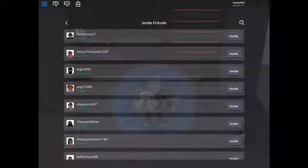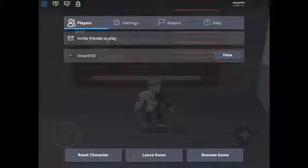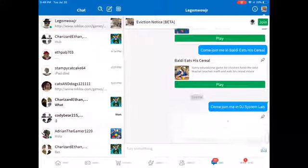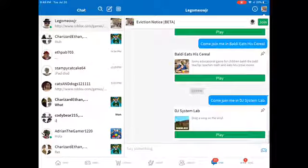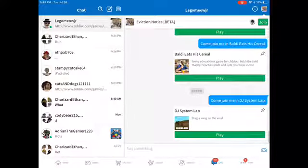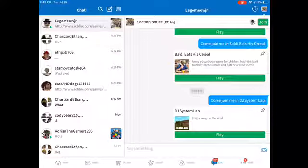Then pick someone — it says 'Invite Sending,' 'Invited.' Then if you leave the game, it should say the same thing: 'Come join me, JJ System Lab.' I just spammed my friend with a bunch of random games, but anyways, that is how you do it on an iPad, and I think on computer as well.